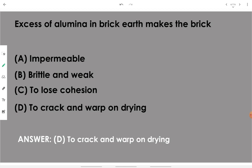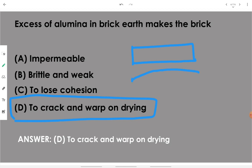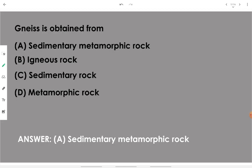Excess of alumina in brick earth makes the brick crack and warp on drying. Cracking of the brick takes place, and warping means shaping out — for example, instead of a standard regular horizontal geometric shape, the brick may have some curvature because of excess alumina.